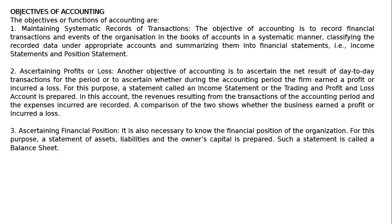Third objective: ascertaining financial position. It is also necessary to know the financial position of the organization. For this purpose, a statement of assets, liabilities and the owner's capital is prepared. Such a statement is called a balance sheet.